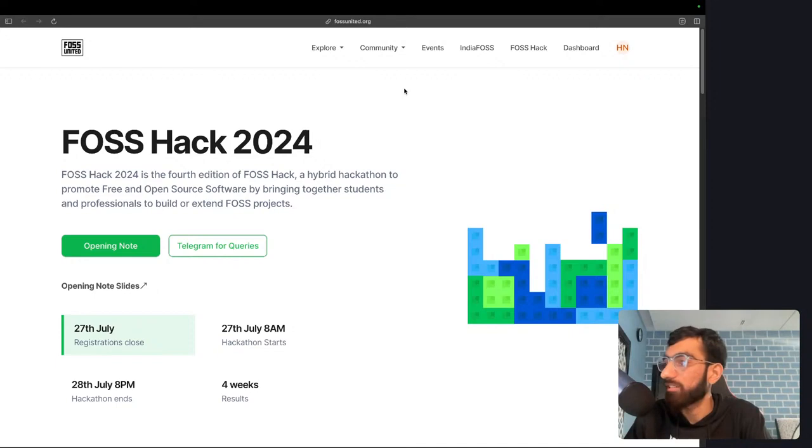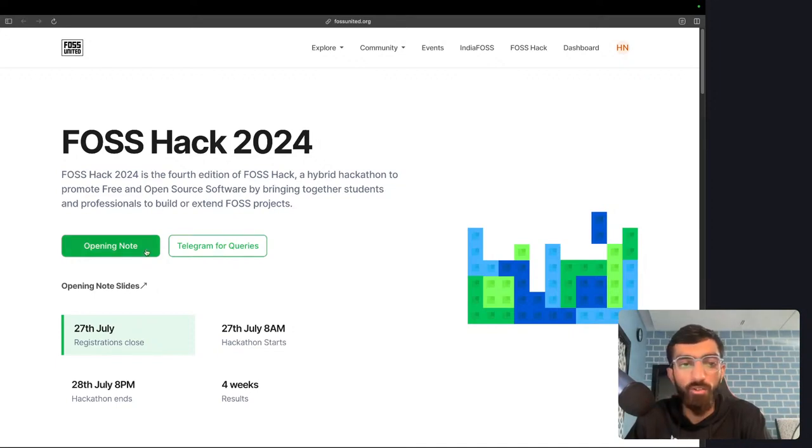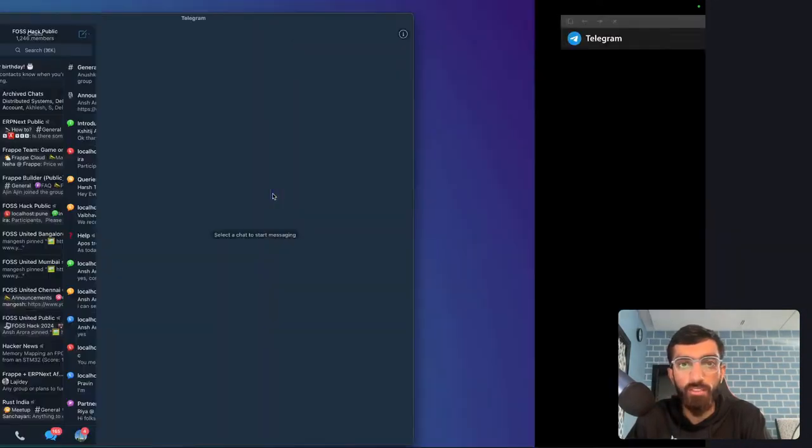What am I going to build today? Telegram for queries.